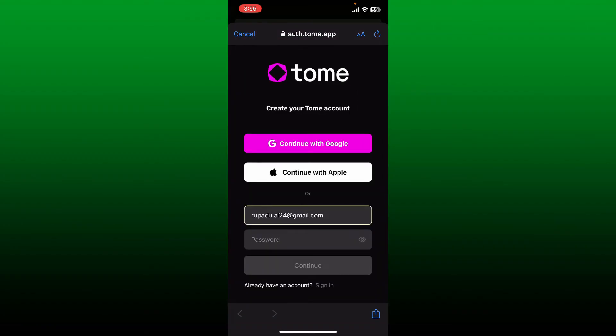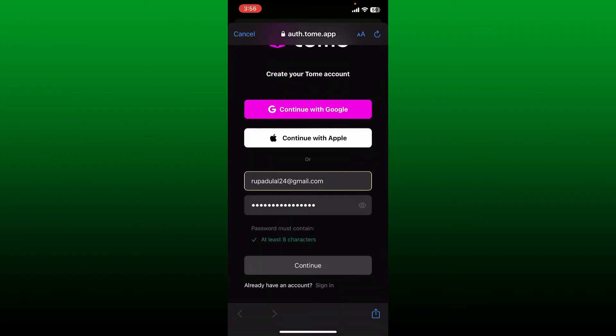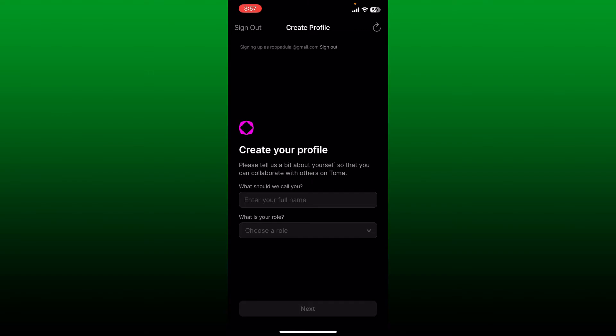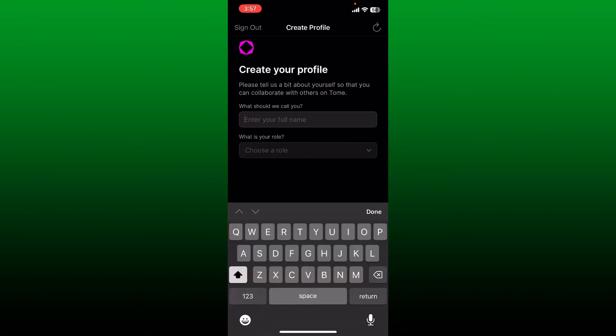If you want to go ahead and enter your email address, type it in the email address text box. Once you are done, head over to the password field and create a strong password for yourself.